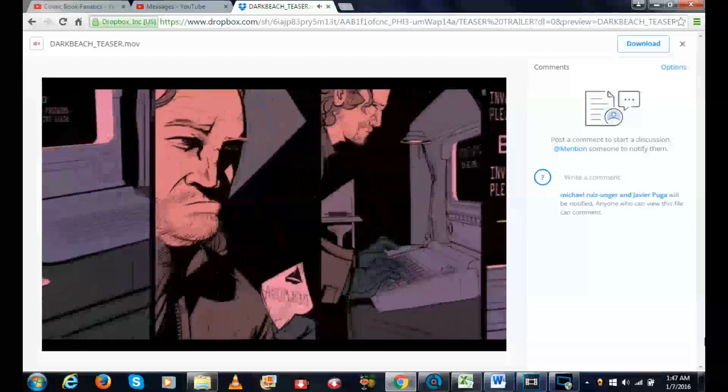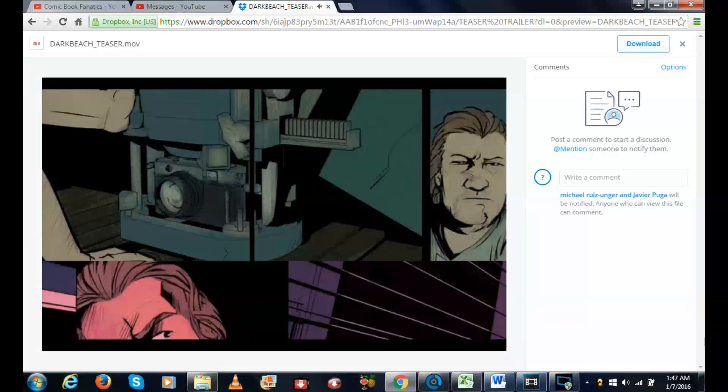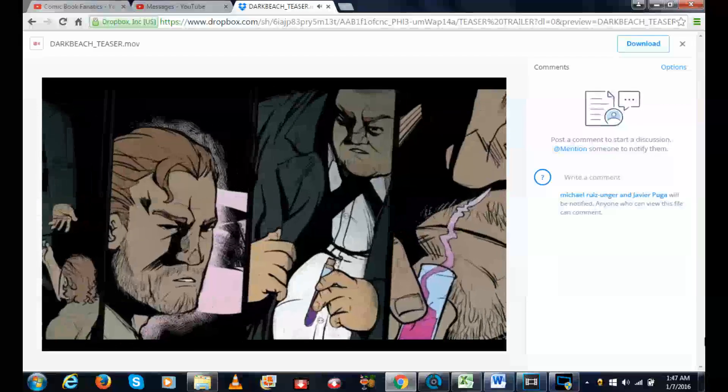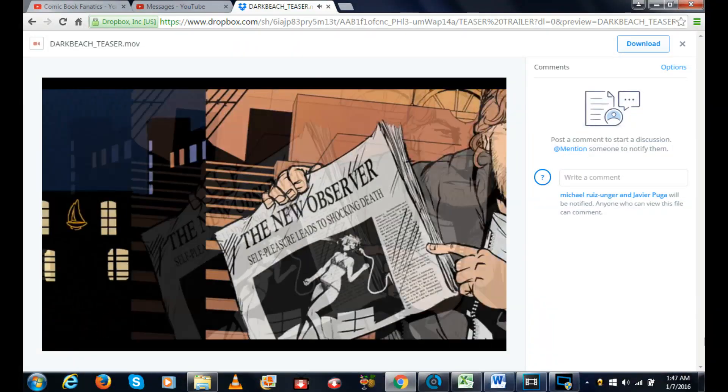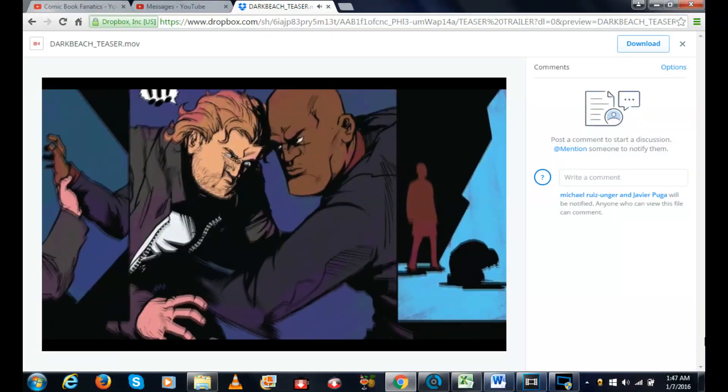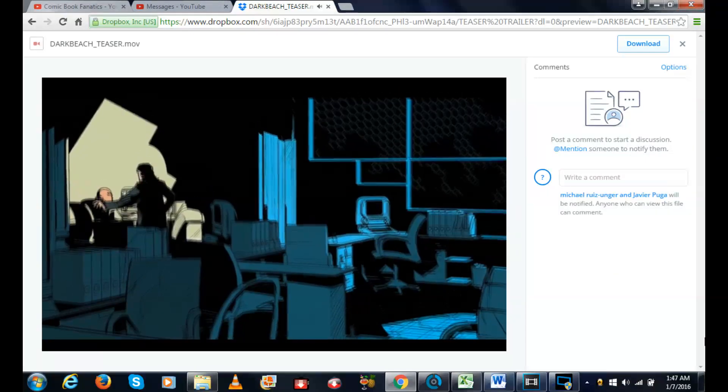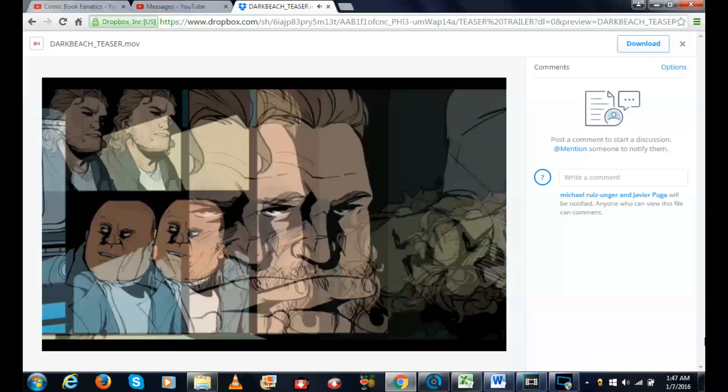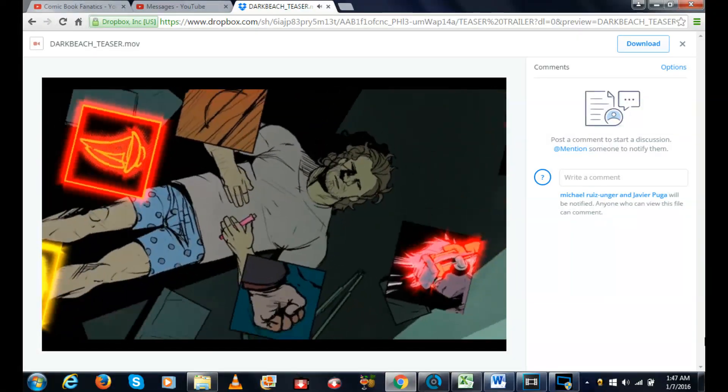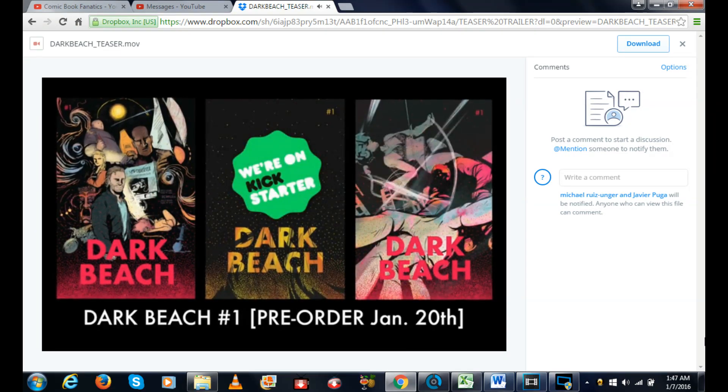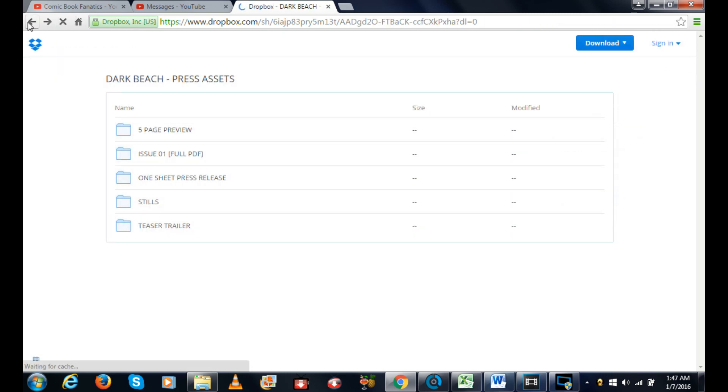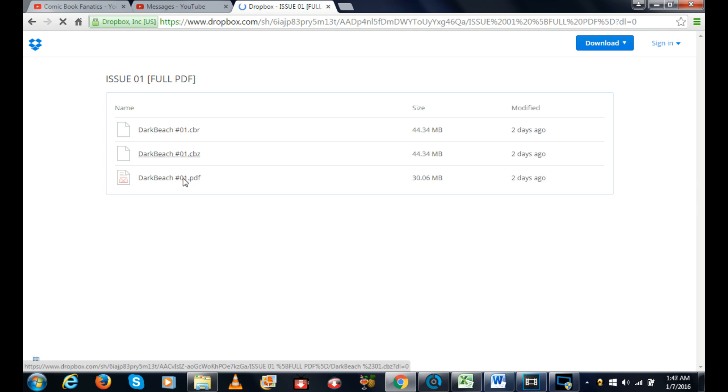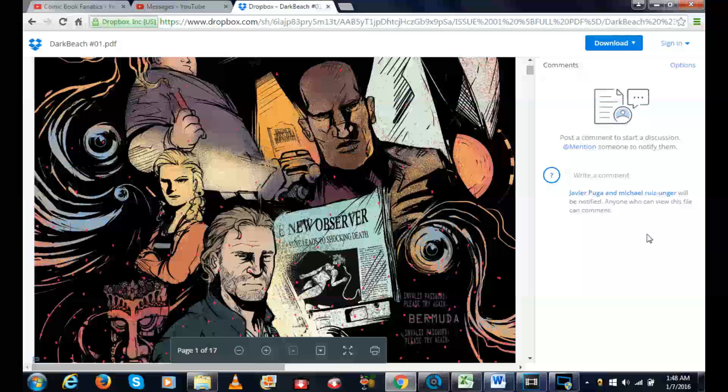So there it is, the teaser trailer for Dark Beach. Let's go ahead and go back here and I want to show you guys a little bit of, well, you've already seen the stills. Let's actually go to the book itself and we'll open this up in PDF format. All right, so here is the cover to Dark Beach.